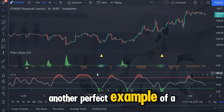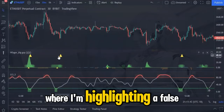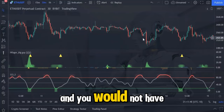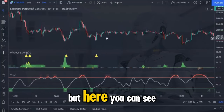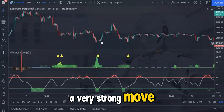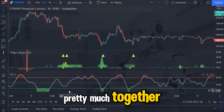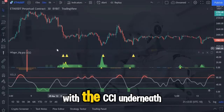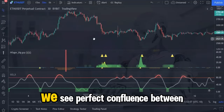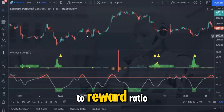Here is another perfect example of a trade that would have been extremely profitable had it been taken. But take a look here where I'm highlighting a false signal, because there is no confluence between the two indicators and you would not have entered a trade. Here you can see that we got a perfect alignment, and had we taken this long entry the market would have made a very strong move in our direction. Here you can see that the big guy gives us two yellow triangles pretty much together, but there is no alignment with the CCI underneath, so again we look at a fake signal. Here we see perfect confluence between the two indicators again, and this long entry would have given us a huge risk to reward ratio.